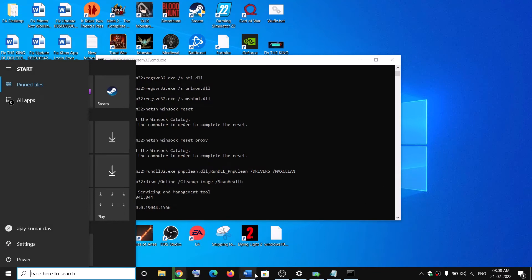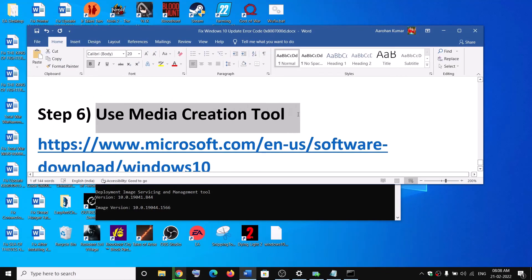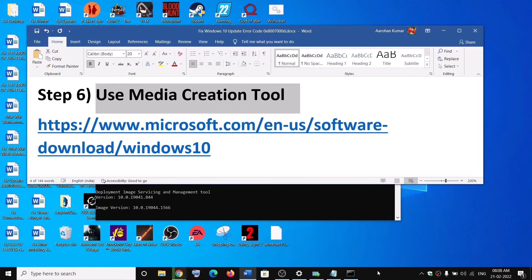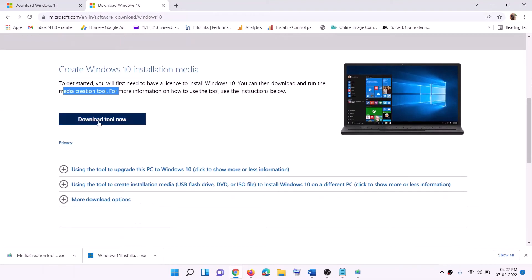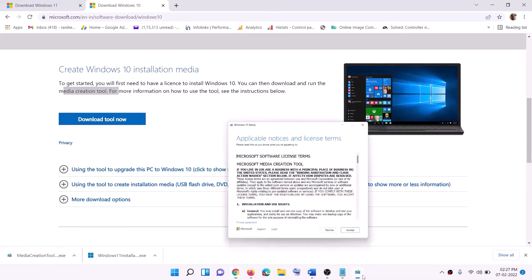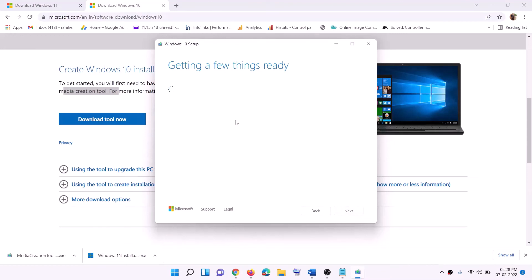Then try to update your Windows 10 once again. If nothing is working, you can use the Media Creation Tool to update your Windows 10. Go to this website — here you can see the Media Creation Tool. Click on Download Tool Now, then run the exe file. You will see the screen — click on Accept. By default, Upgrade This PC Now will be selected; click on Next. It will start downloading Windows 10 along with the latest update — this process will take some time.